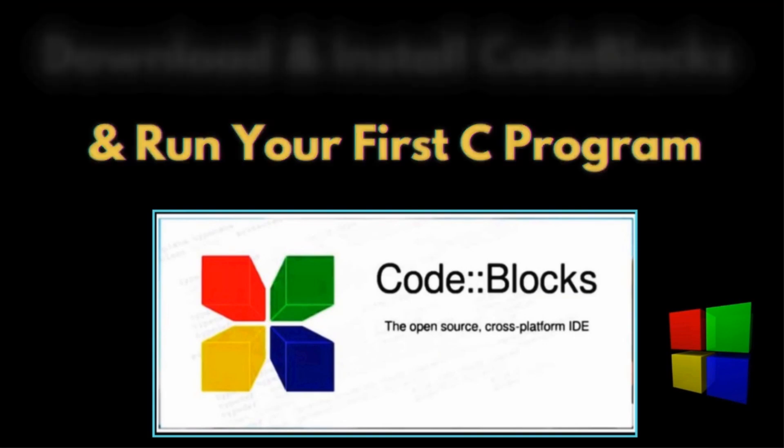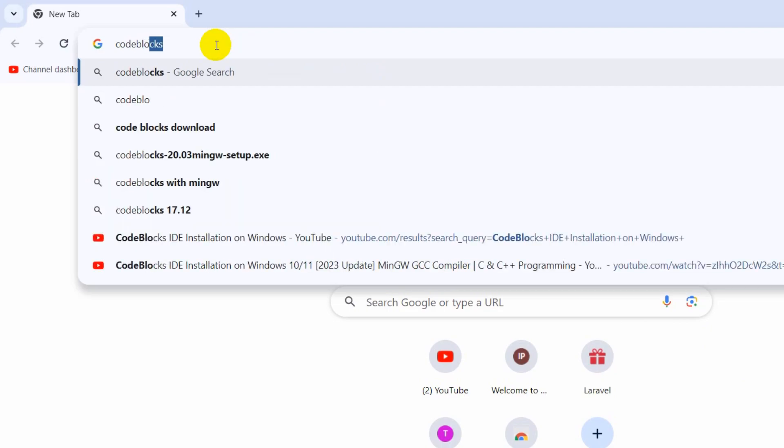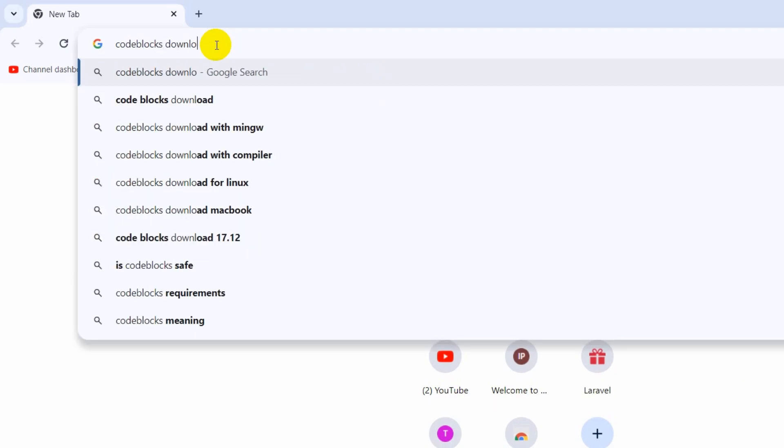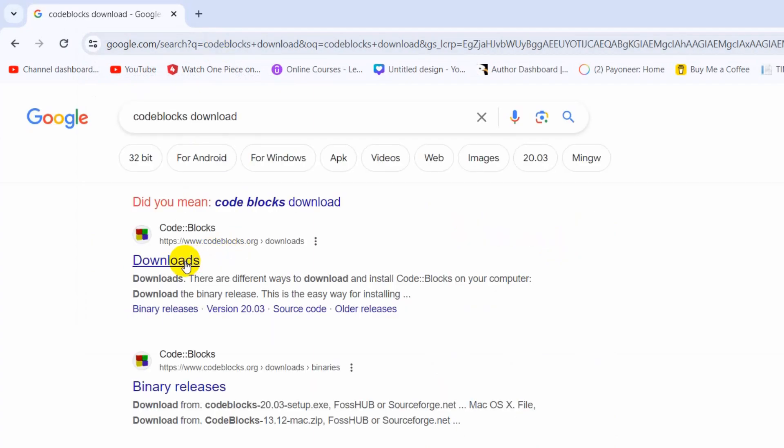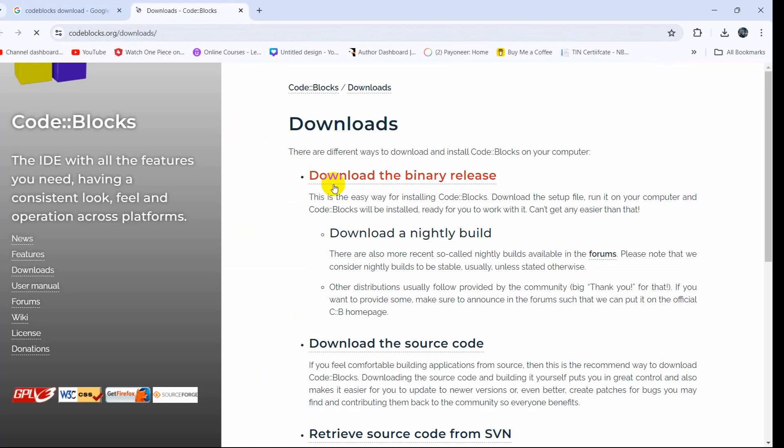First of all, you need to search for CodeBlocks Download. You can see here www.codeblocks.org, just click on downloads.